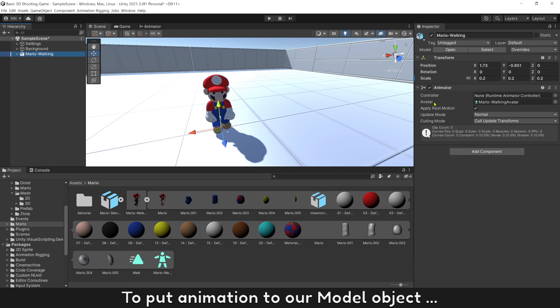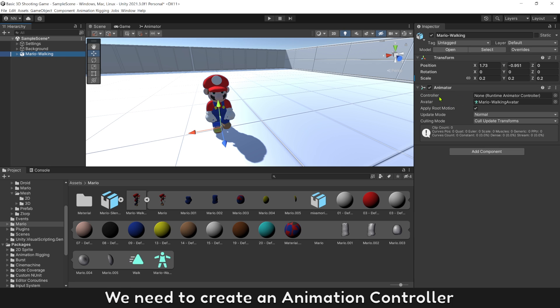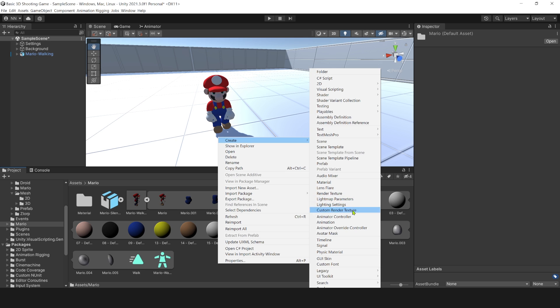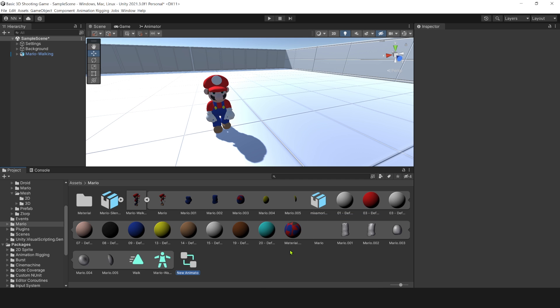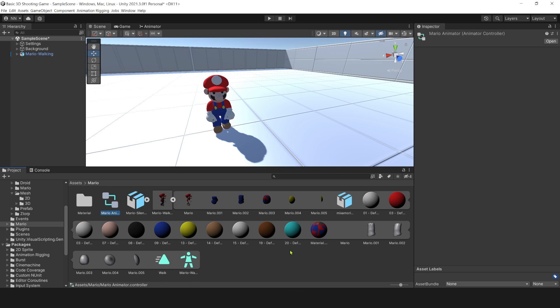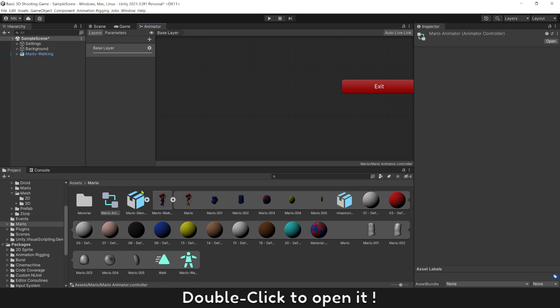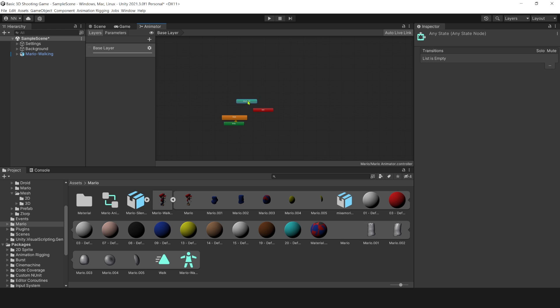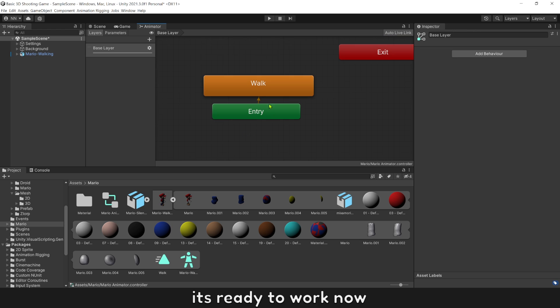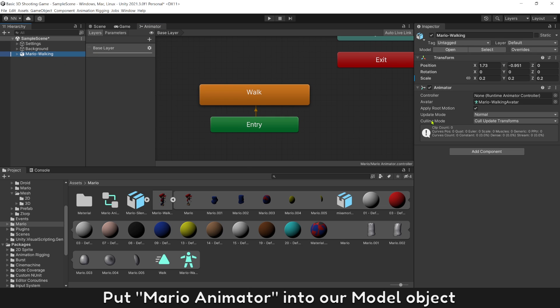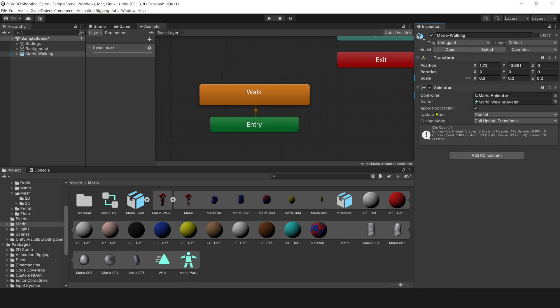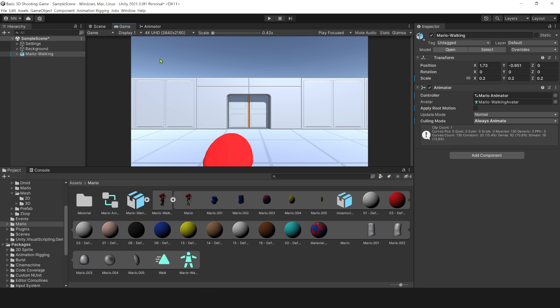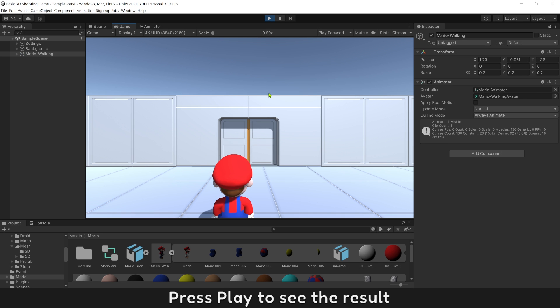To put animation to our model object, we need to create an animation controller. Name it Mario Animator. Double click to open. Then drop motion walk into it. It's ready to work now. Put Mario Animator into our model object. Turn off Root Motion and select Always Animate. Press Play to see the result.